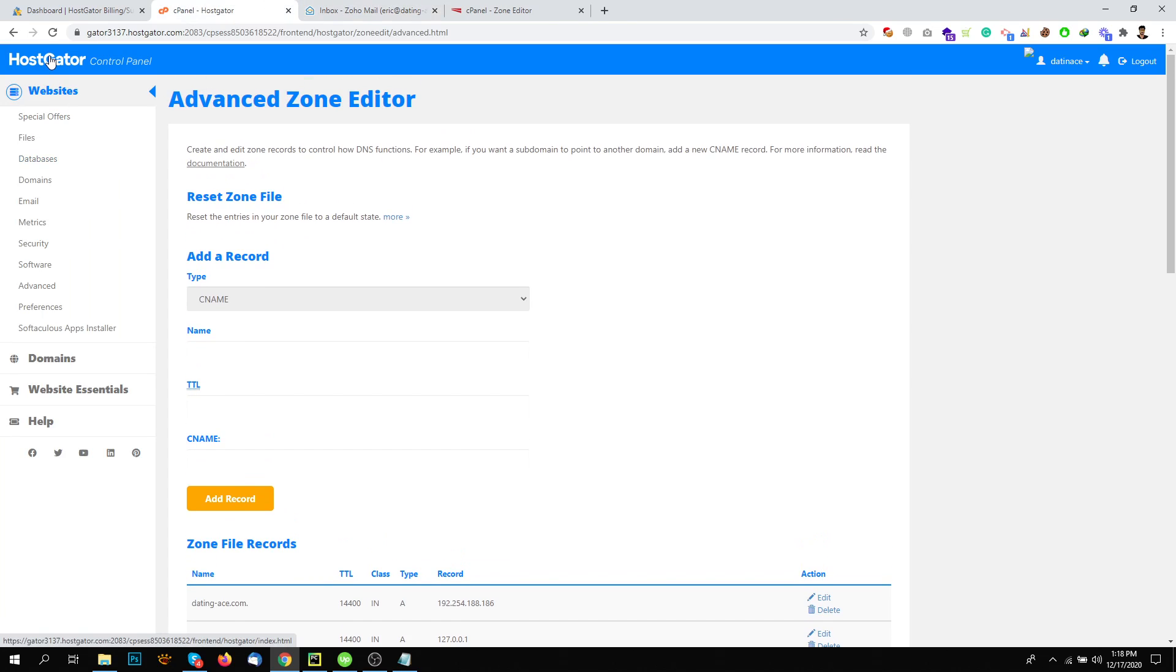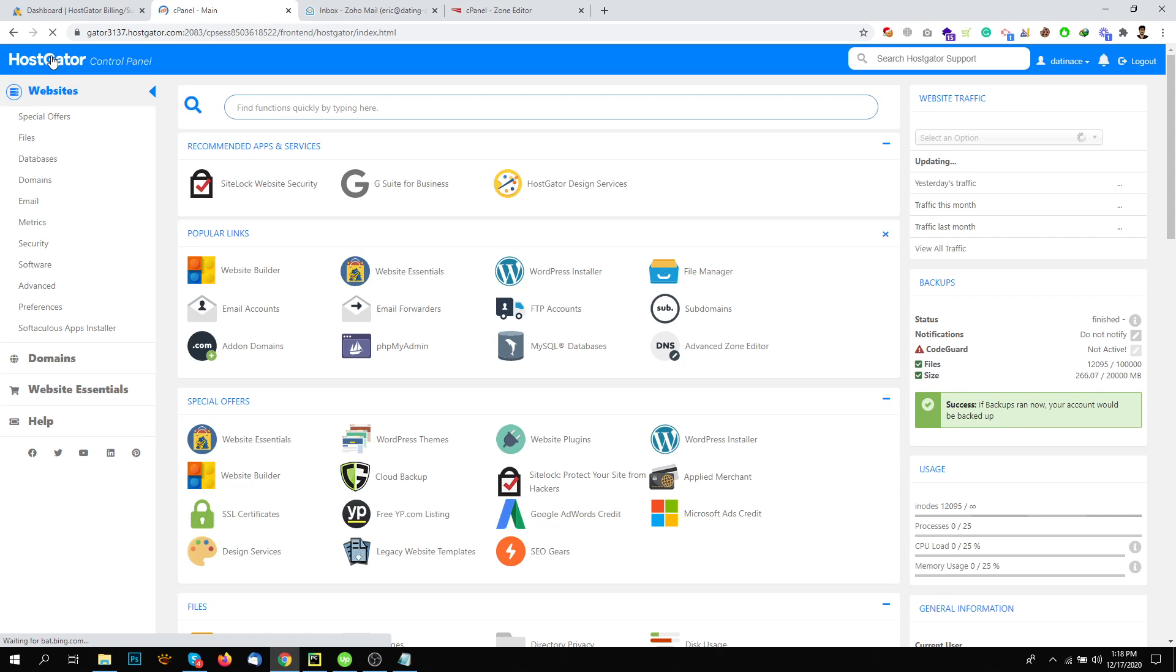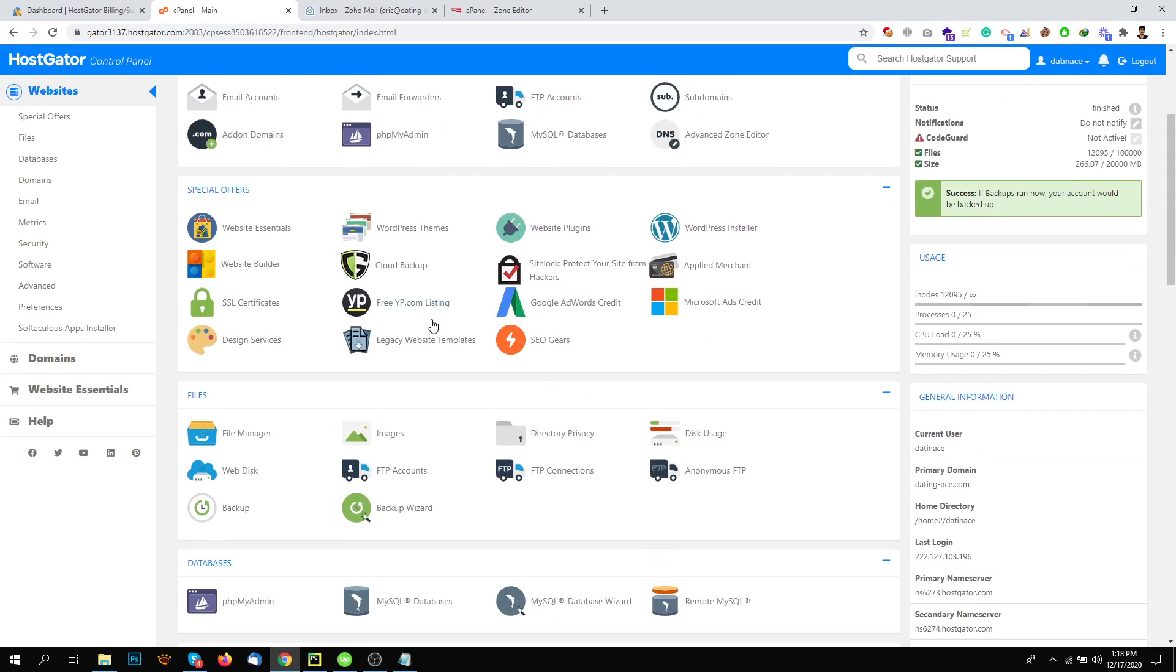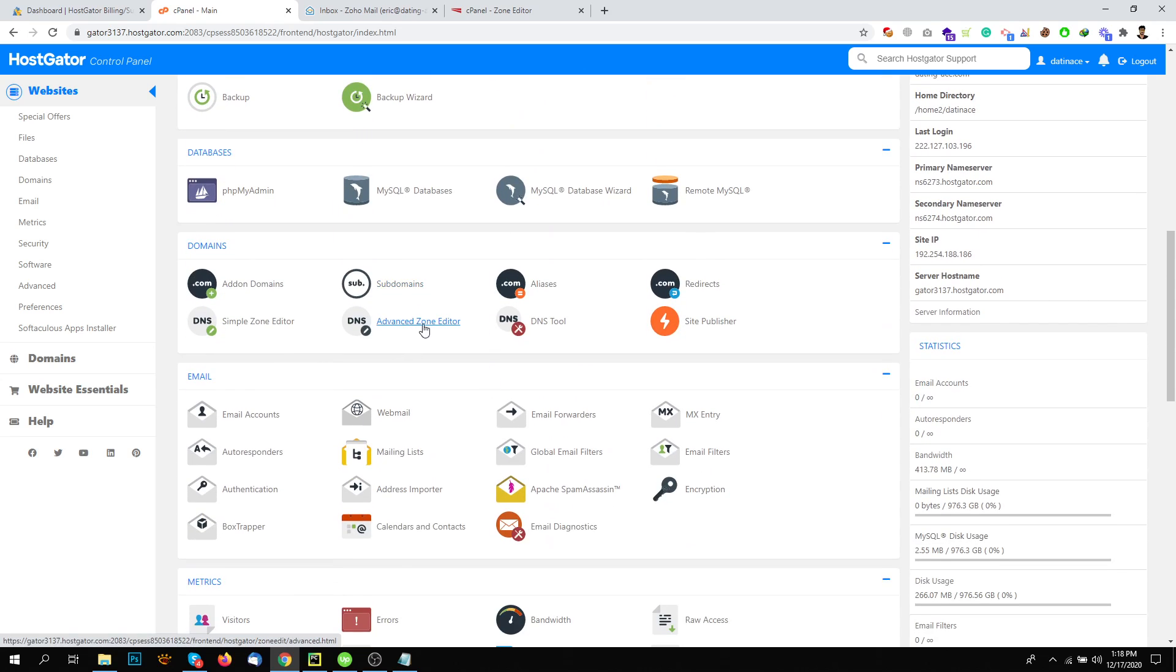First, I will log in to my HostGator account. And in HostGator account, I will need to do two things. One is CNAME and second is MX Record. So for CNAME, I will go here to Advanced Zone Editor.